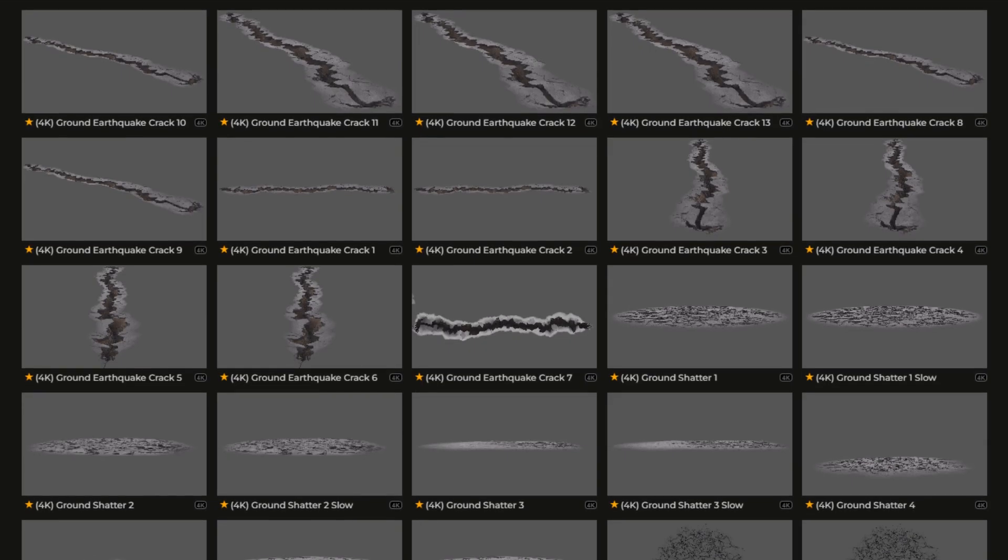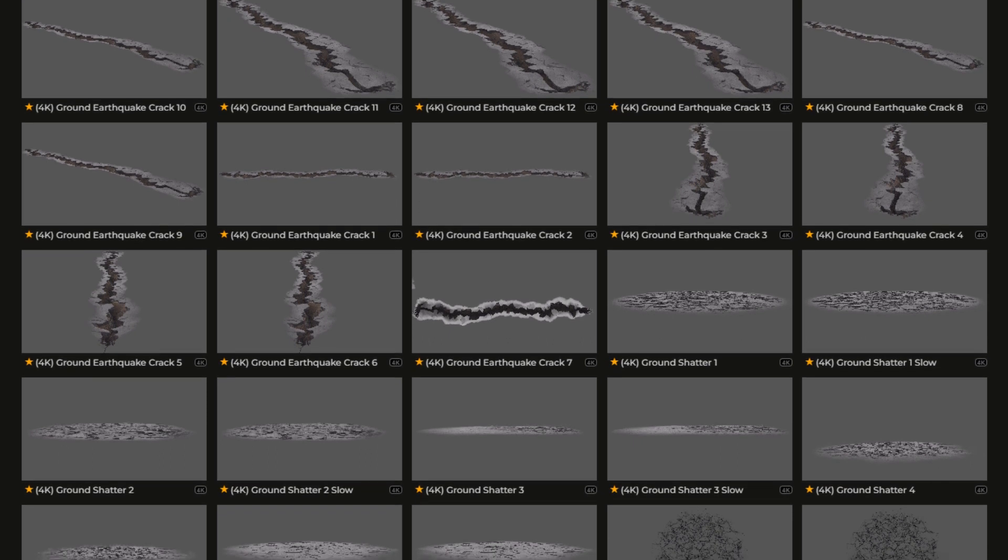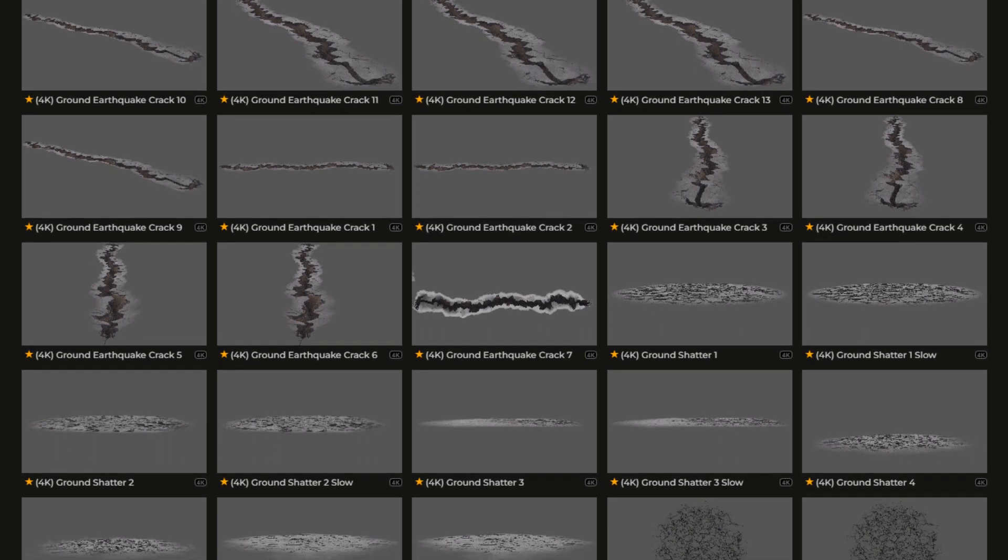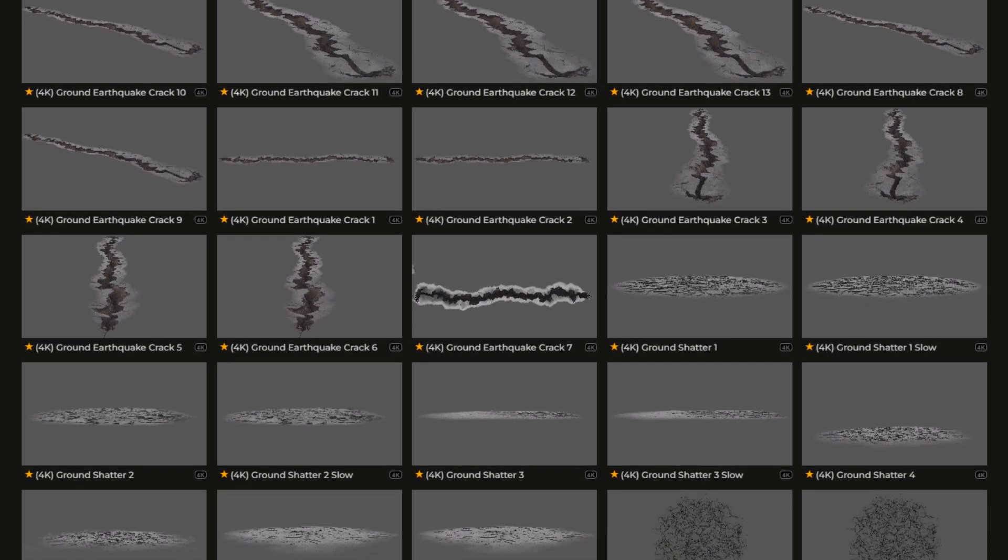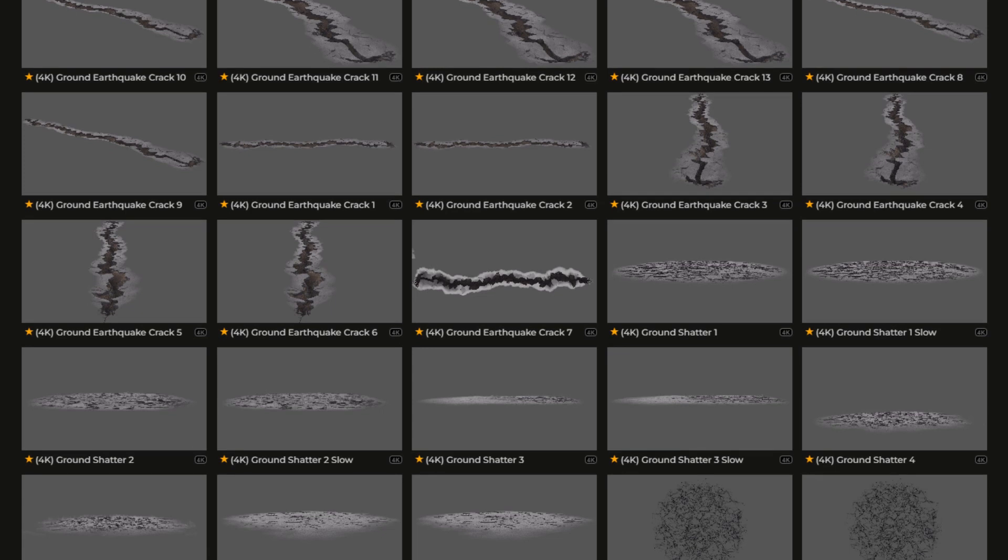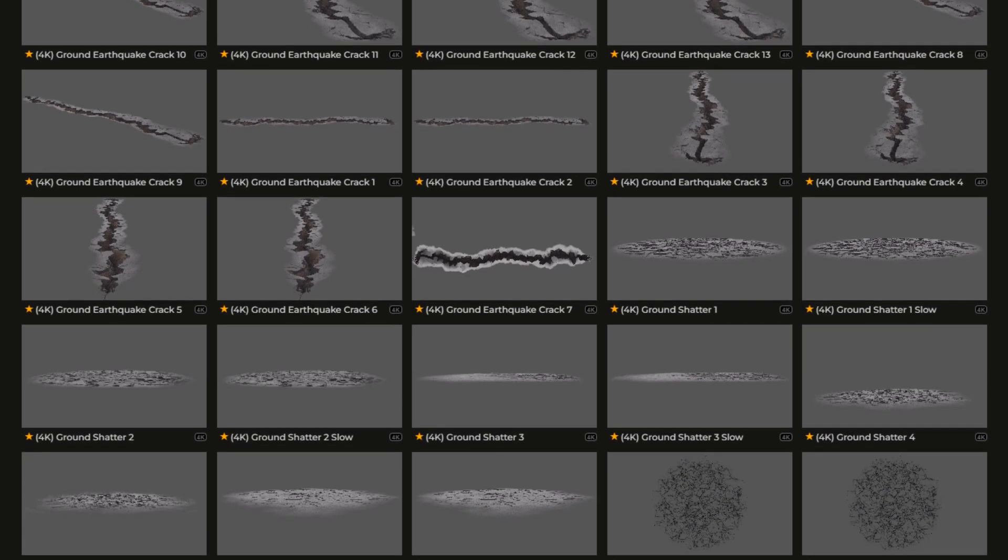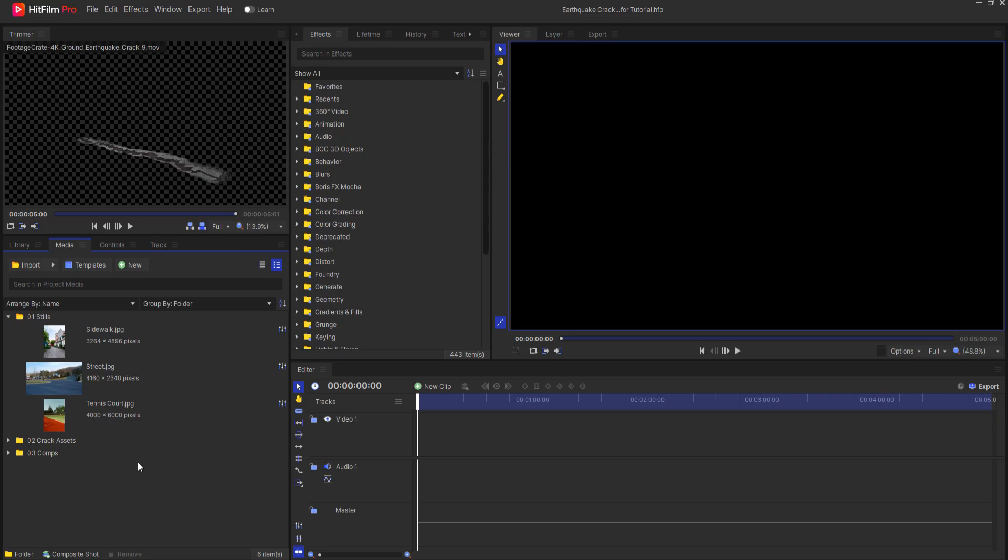These ground earthquake crack assets come from Production Crate. I will leave a link in the description below so you can go get those and play with them in your footage yourself.